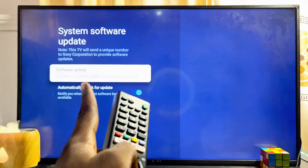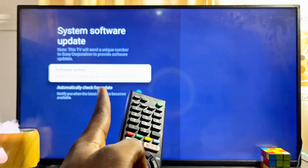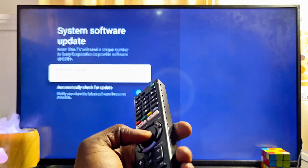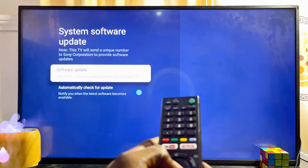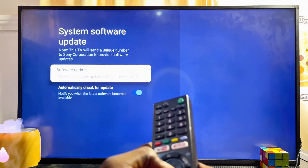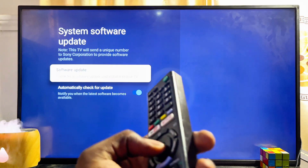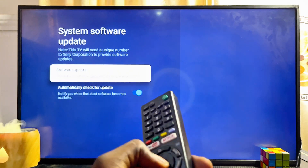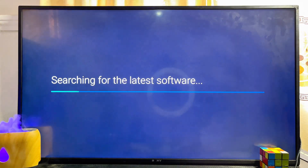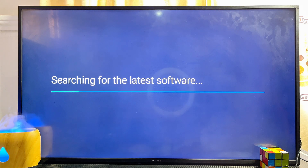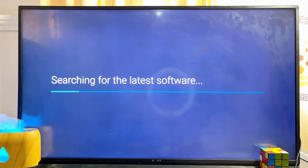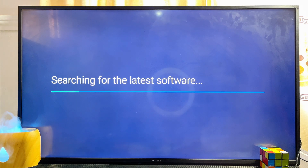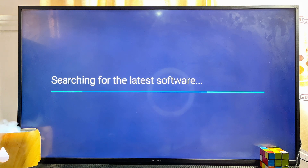Now go ahead and click on System Software Updates, then click on Software Updates to automatically check if there are any updates available that your TV has not yet received. Go ahead and click on Check for Updates, and automatically your Sony smart TV will start checking if there is any software update available.